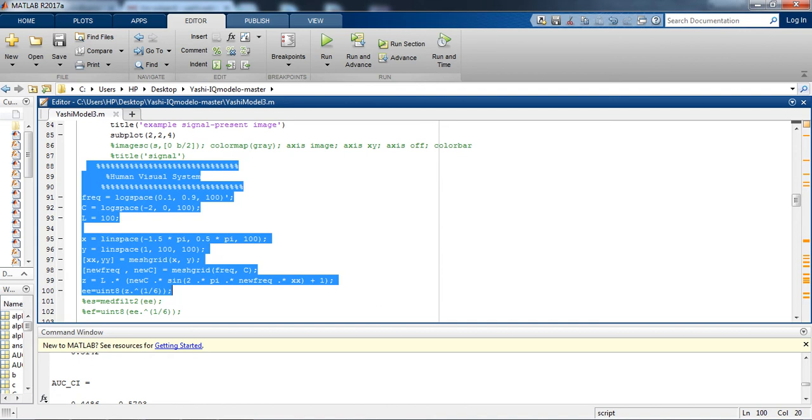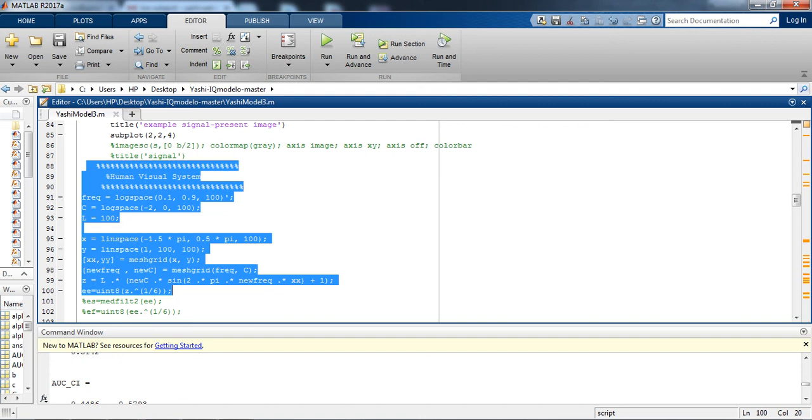Log space basically generates a row vector of 50 logarithmically spaced points. And for contrast C I have used linspace. Linspace is the function which basically generates linearly spaced vectors. It is basically an operator which is similar to the colon operator. So that's how I have implemented NPWE.